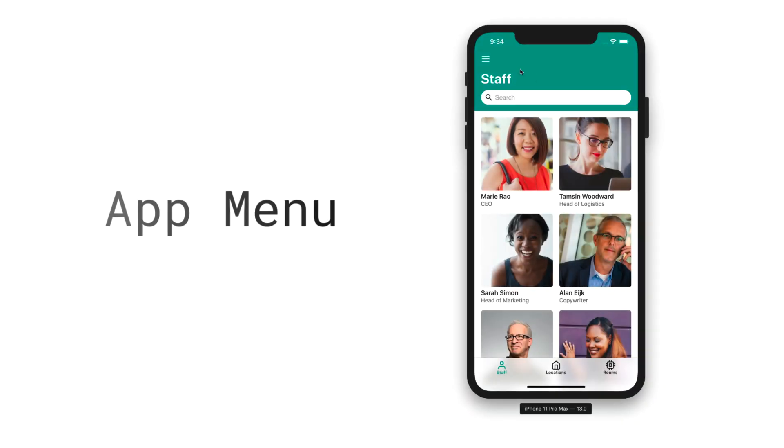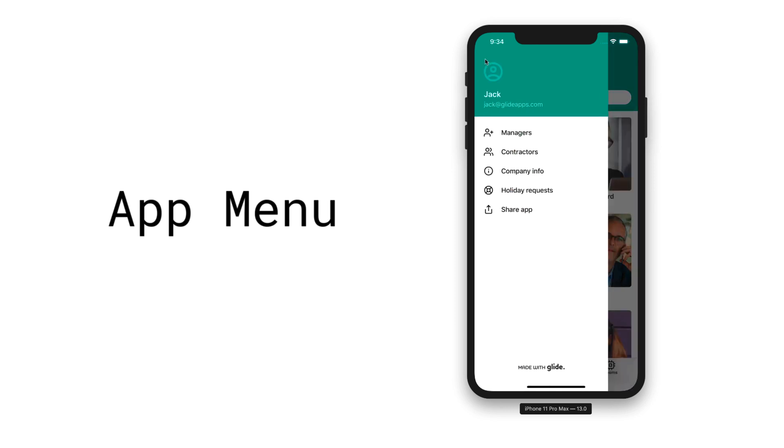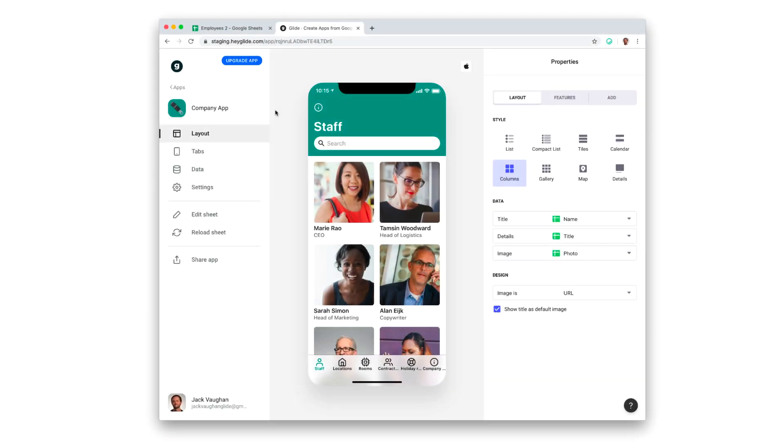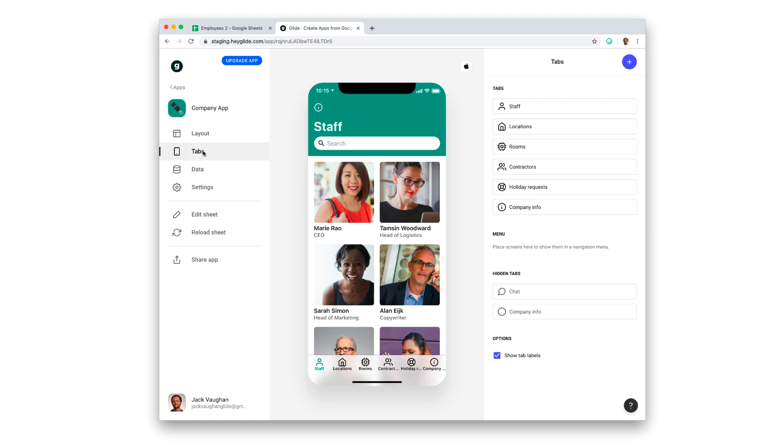Another way of displaying your tabs is by using the app menu. To enable the app menu, just drag one or more of your tabs into the app menu section.